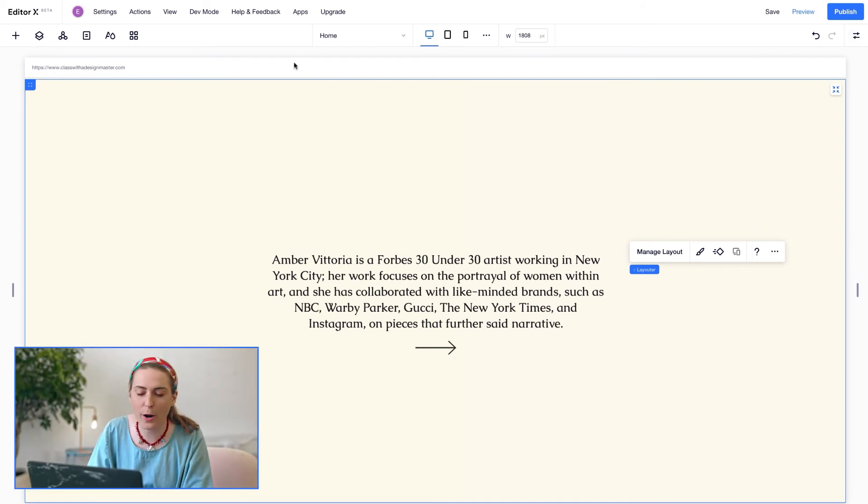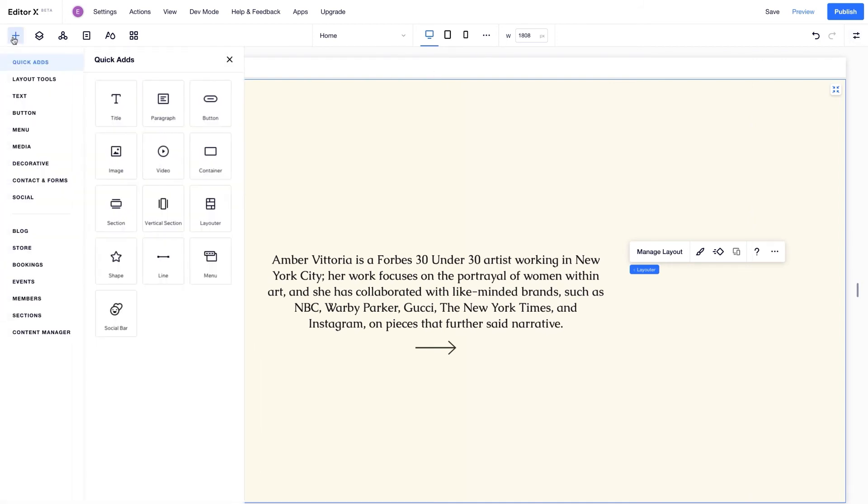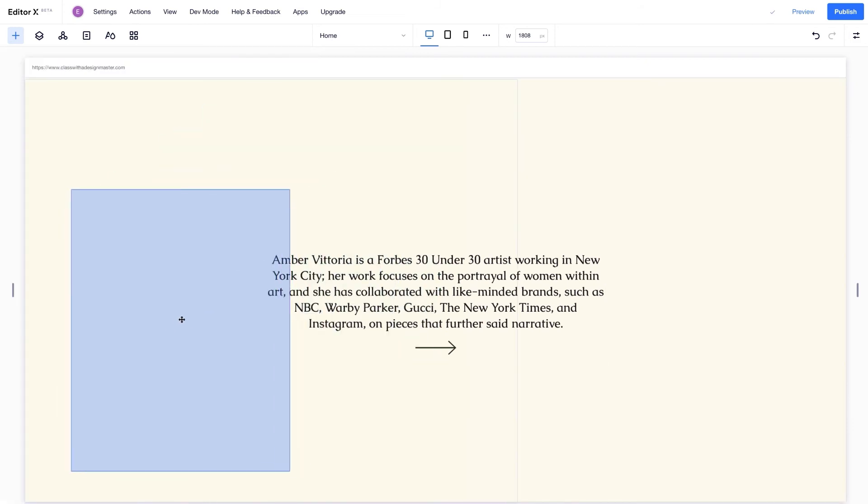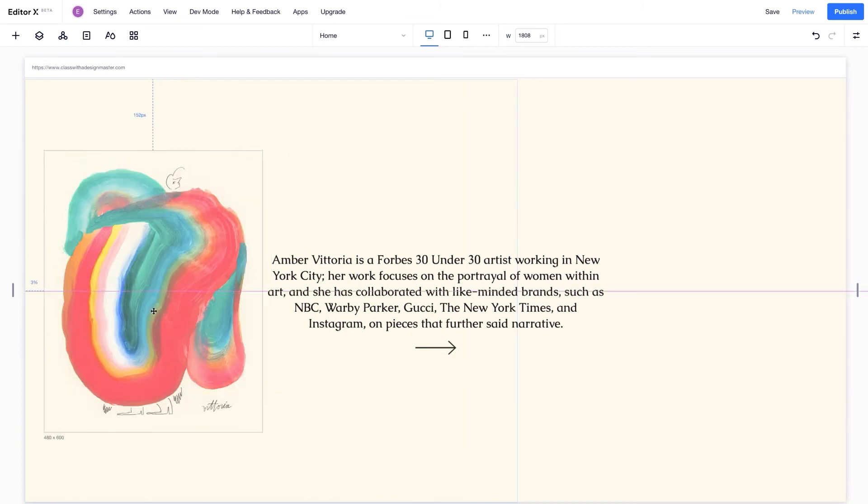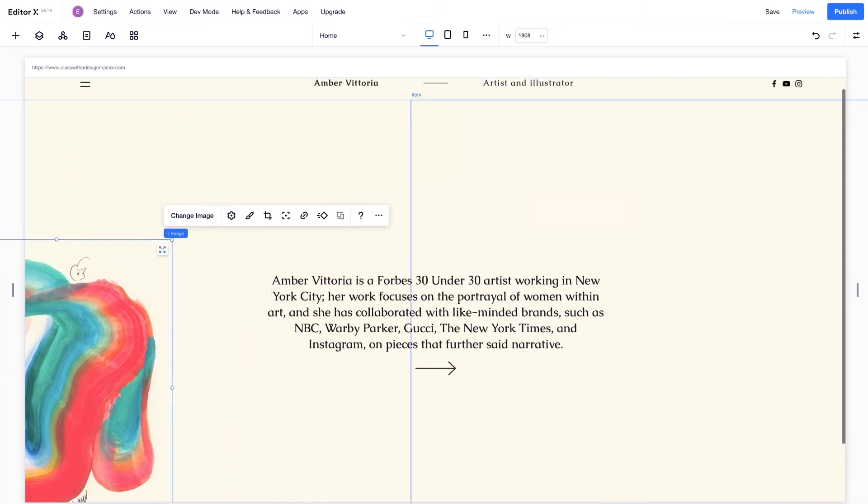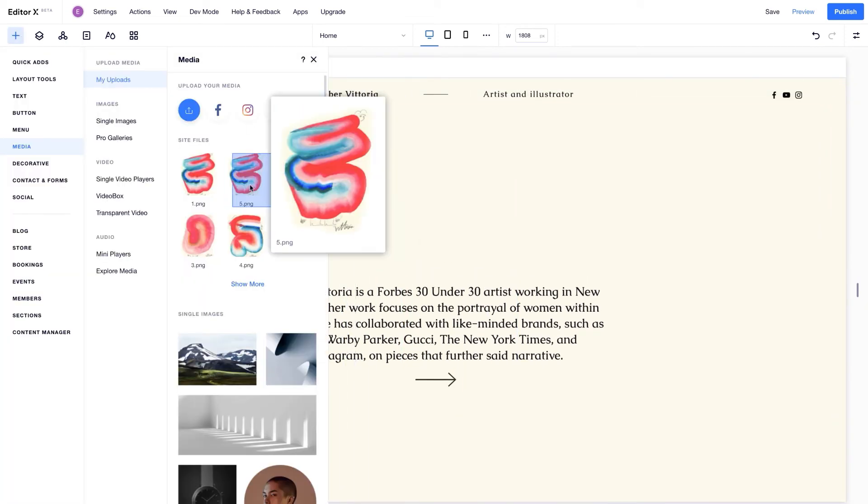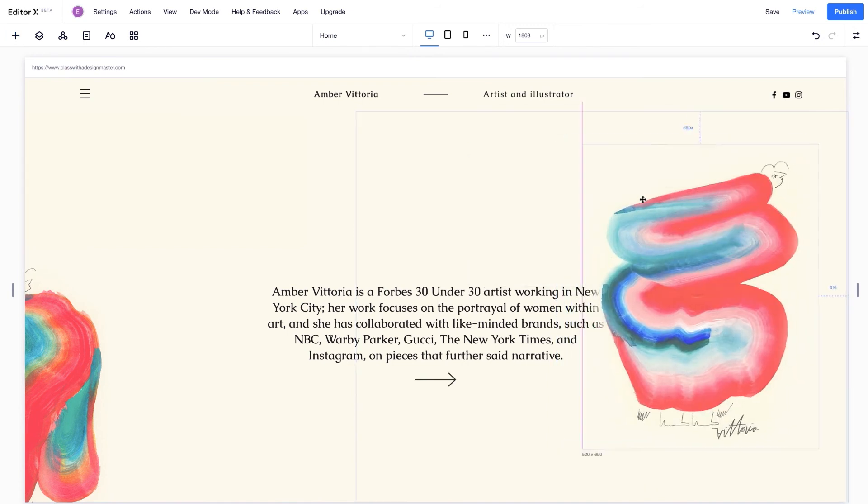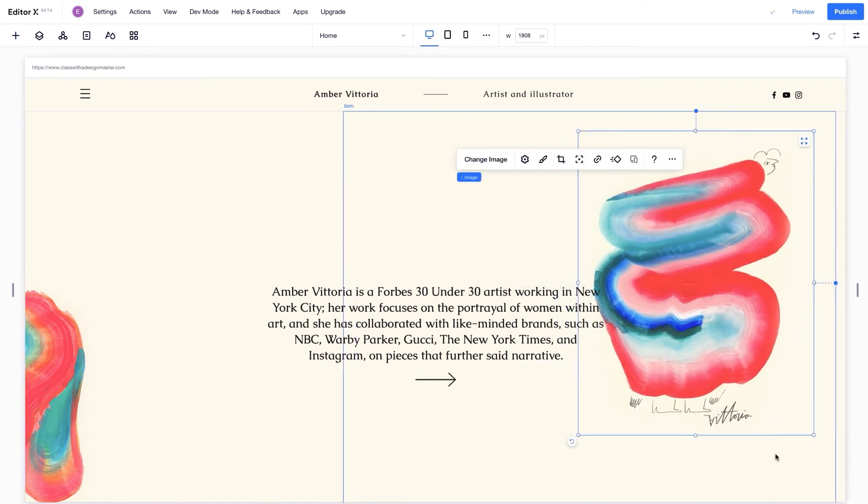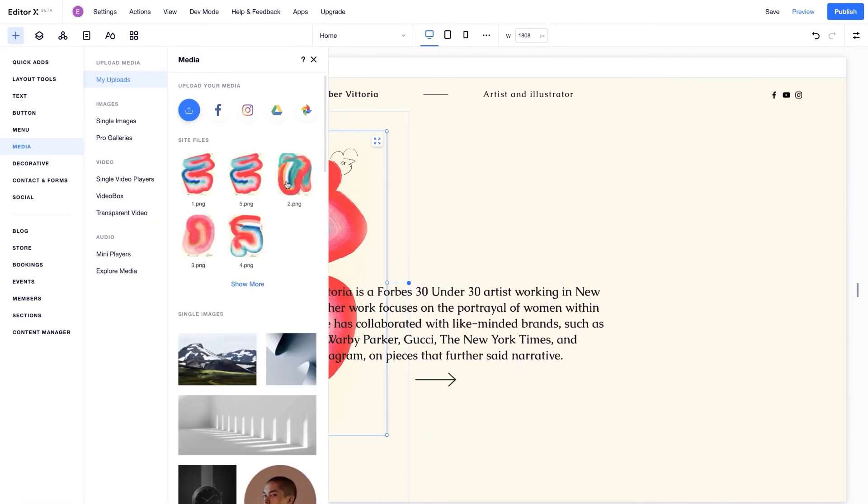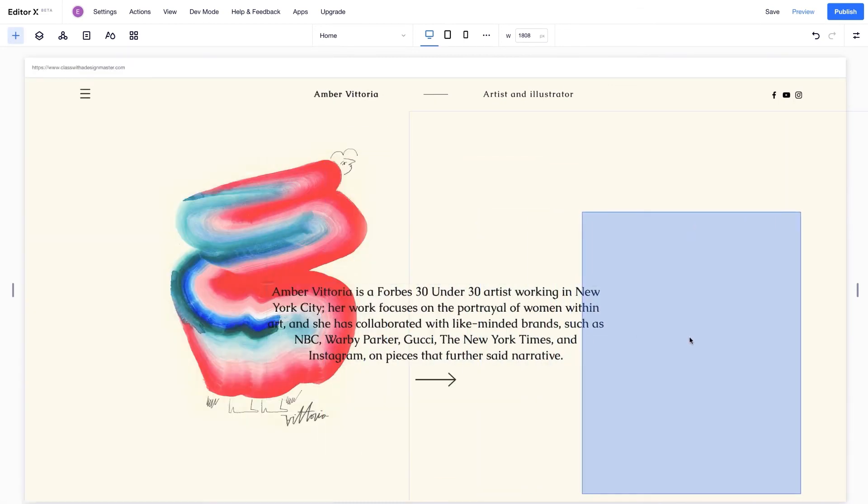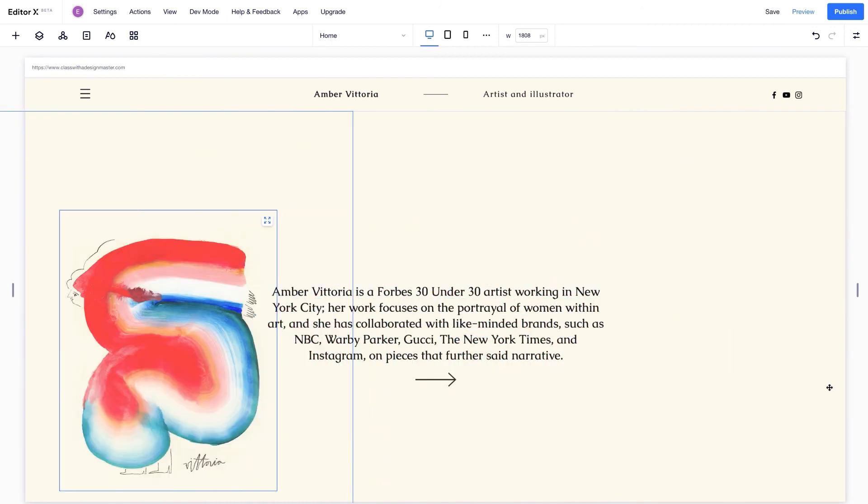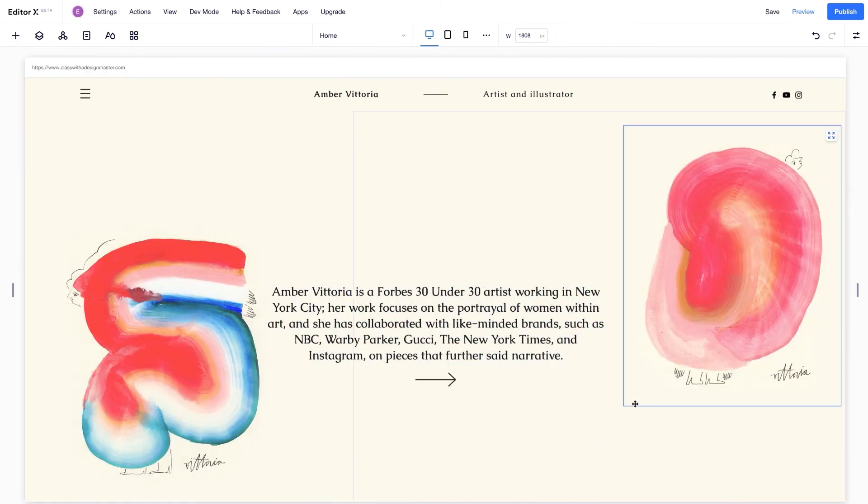And now we get to the part I love, adding my art to the design. I'm using four images that I uploaded earlier and adding them one by one. Let's resize and position the first image, and next we'll add the second, and the third, and finally, the fourth.